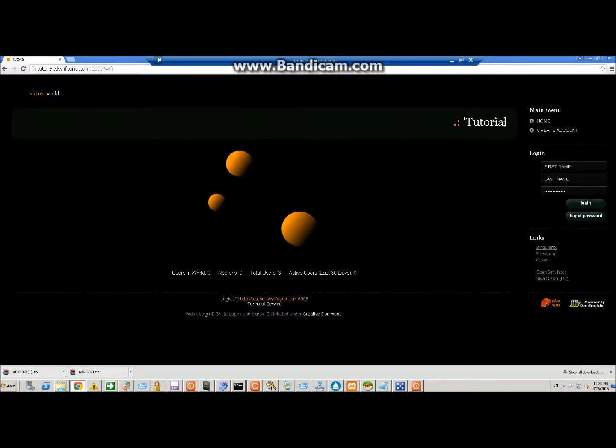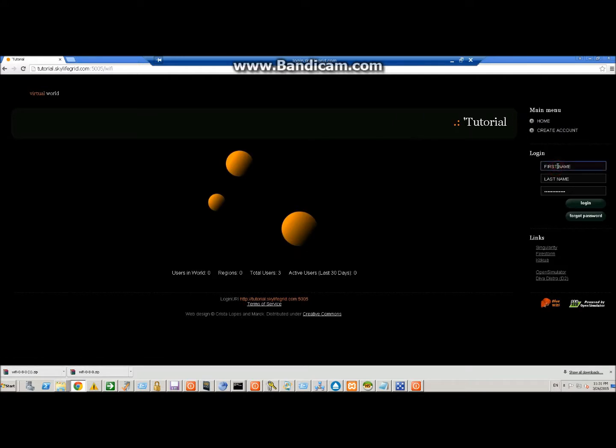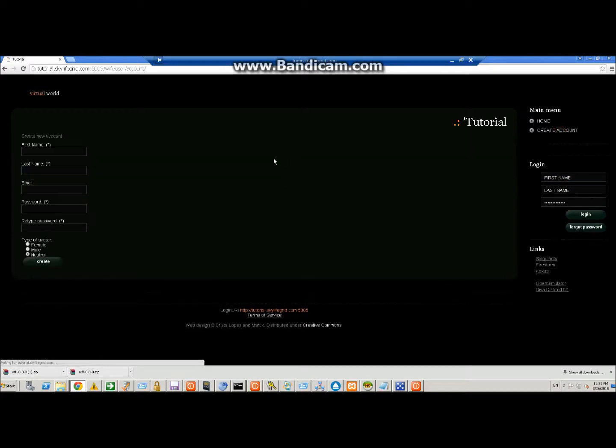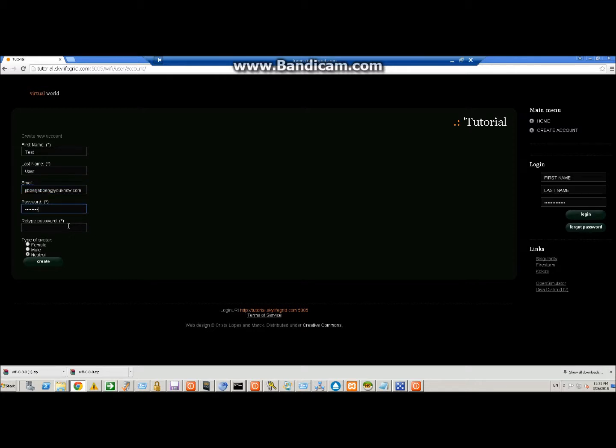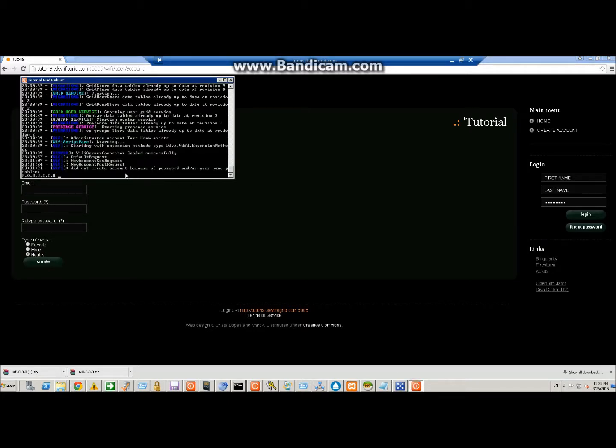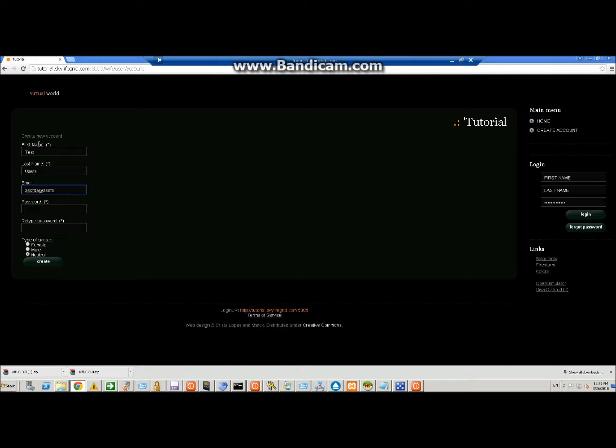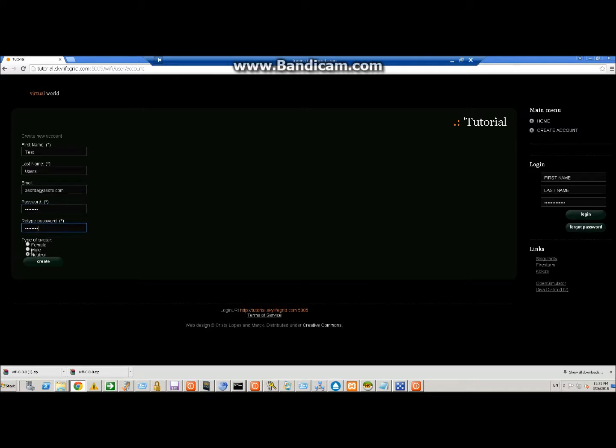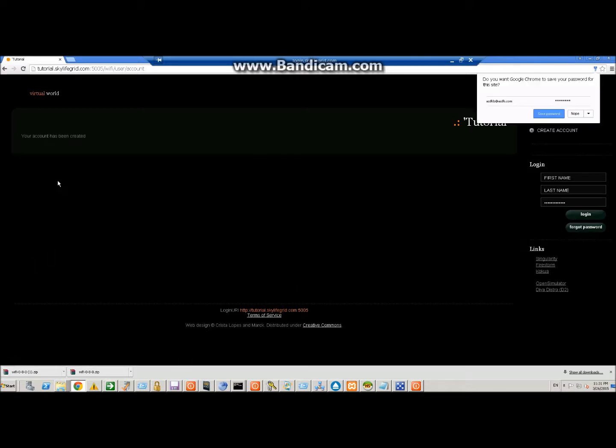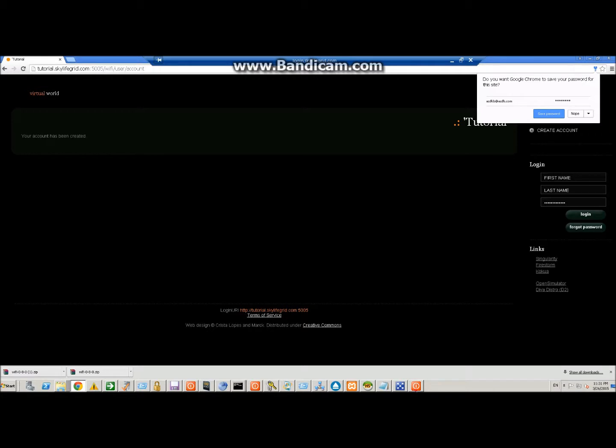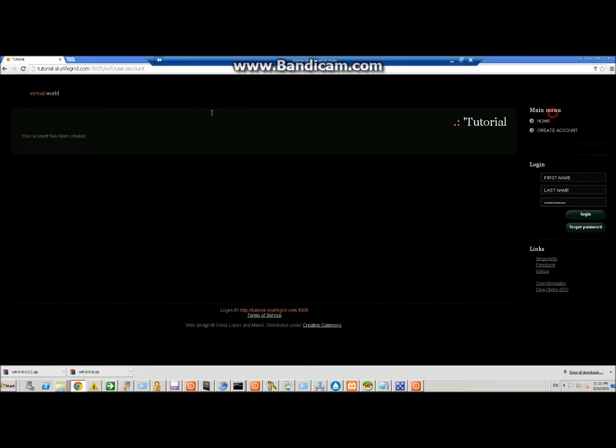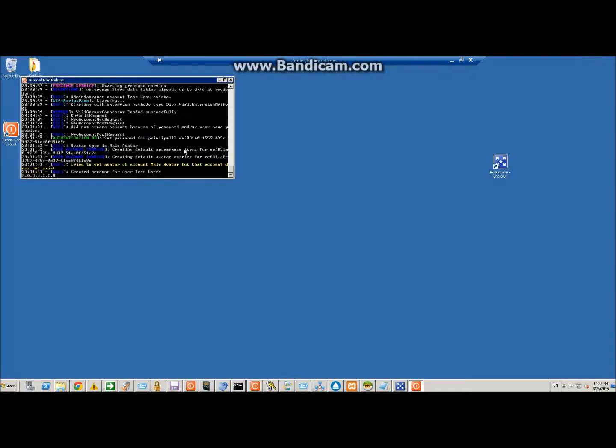Now we can go ahead and start creating an account here. We'll say test user, jibberjabber.com, and we'll just make a password and choose male. I didn't put this in with the right password in both. The email is not important just as long as it has a dot com. Let's try this again. There you see that it's been created. Now on the Wi-Fi you're going to see account created for test user. So now we could literally log in with that but we don't have any region to log in with so that's going to be our next step.